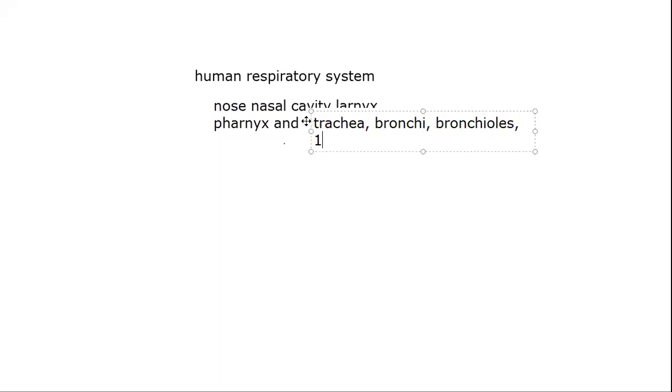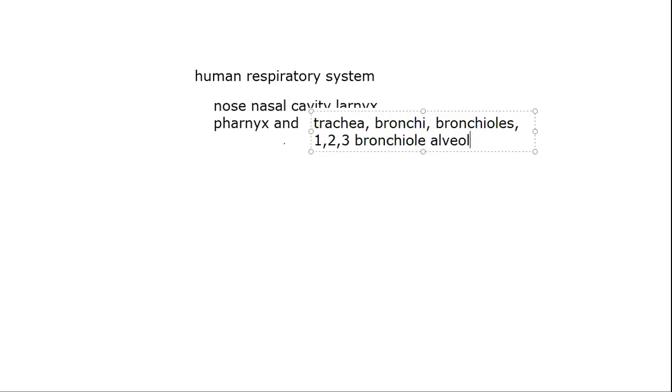The primary bronchioles, secondary bronchioles, and the tertiary bronchioles, and then to the alveoli. We have studied about this.